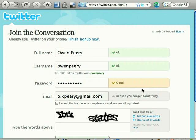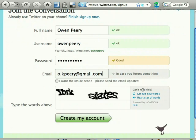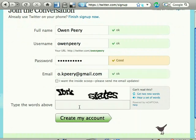Below that, enter the CAPTCHA phrase, and then click Create My Account.